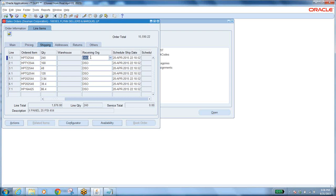We are not receiving any physical item. However, if you want to raise an AP invoice and you have standard receipt routing, then a receipt must exist. So logically you are receiving — that logical receiving should be done in the DSO organization. Similarly, you can have M1, D1, M2, M4 in the Vision instance.